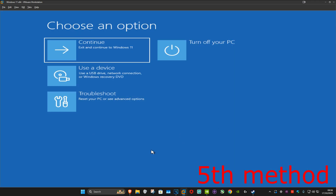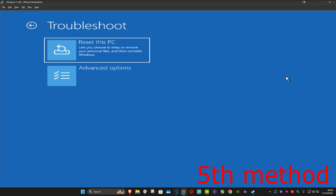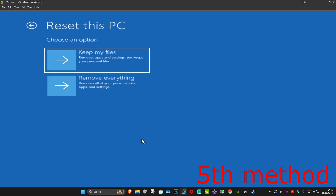For the last method, come back to this screen like I showed you at the start of the video. Click on Troubleshoot and then Reset This PC. If you don't have your files backed up, click Keep My Files. If you do have your files backed up, click Remove Everything. Reset your PC and this should fix your problem.